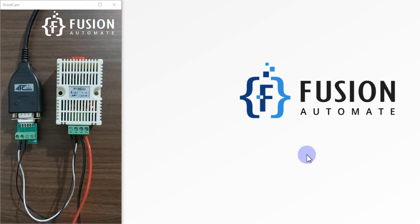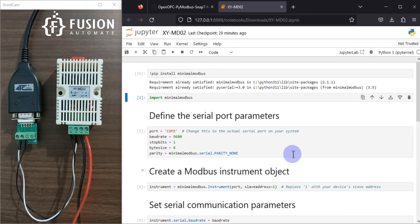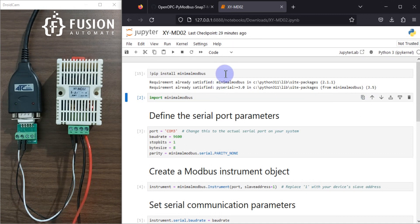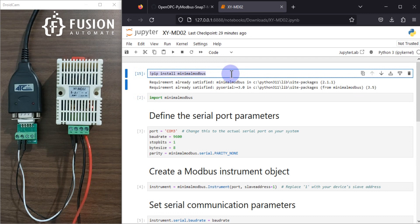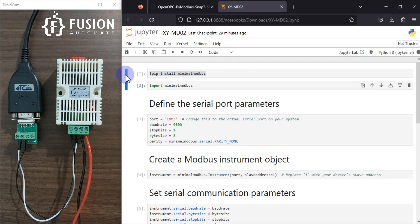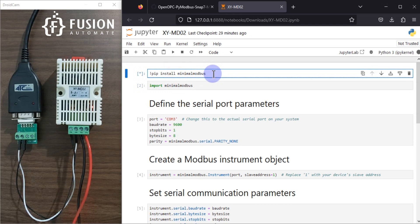In Python we are going to read the temperature and humidity data of this device. I have already written the Python script. Instead of pymodbus, in this script we are going to use the minimalmodbus library. If minimalmodbus is not installed in your system, you can run this command to install the minimalmodbus package — you can see it's running here.